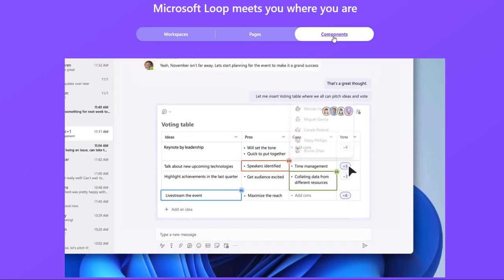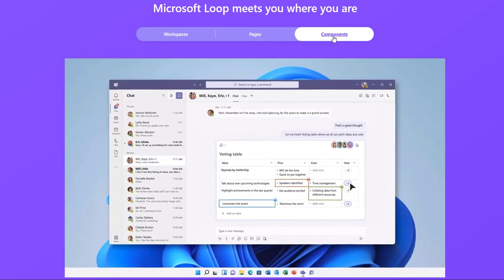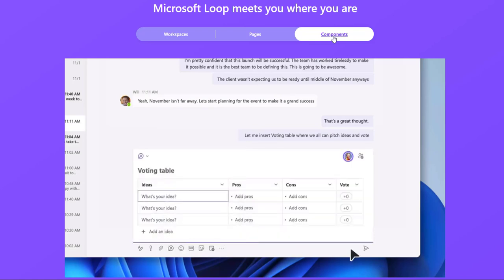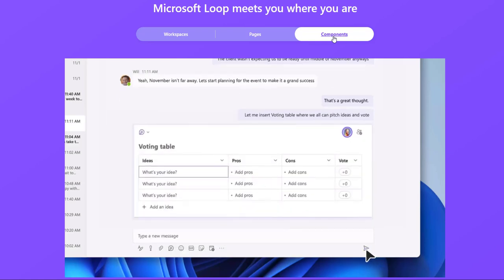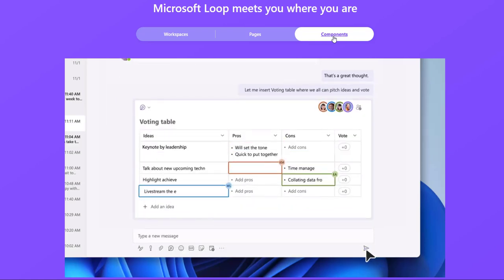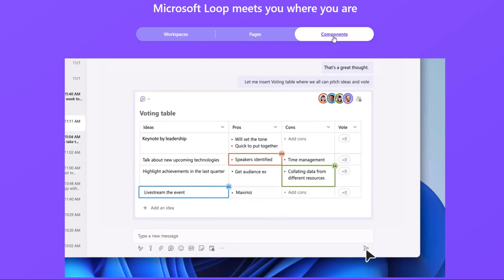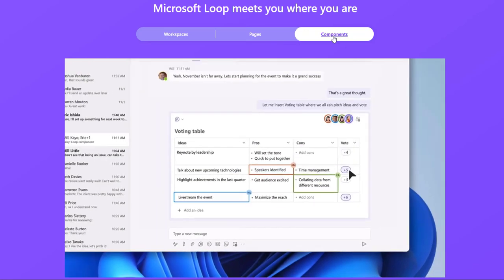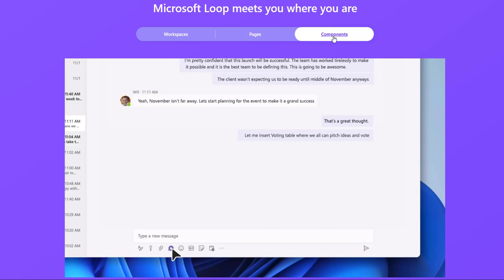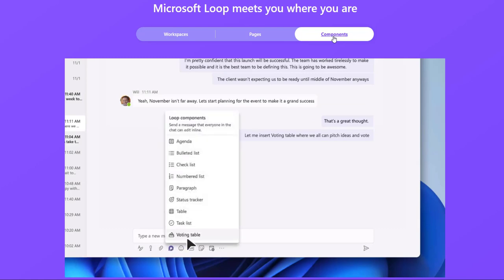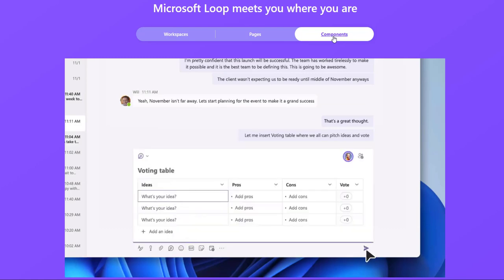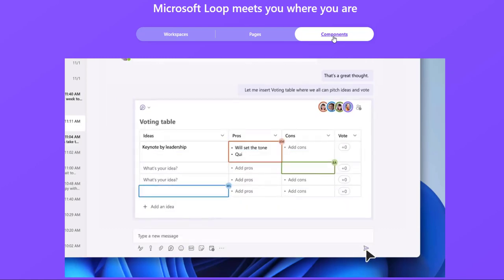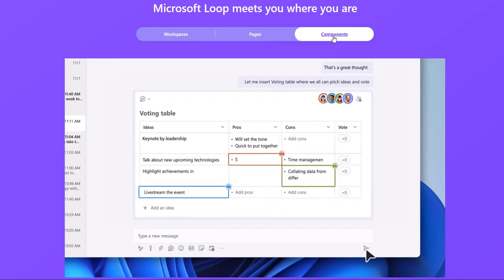Loop Components can be as simple as lists, tables, notes, tasks, or as sophisticated as a customer sale opportunity from Microsoft Dynamics 365. And because components stay in sync, no matter how many places they live in, you and your team always work with the latest information.